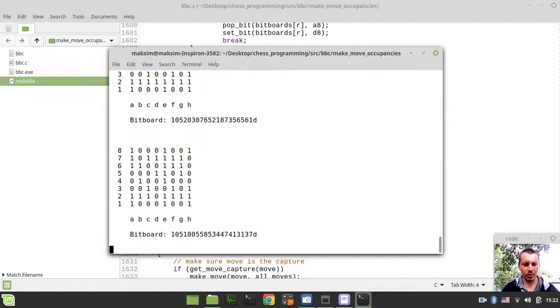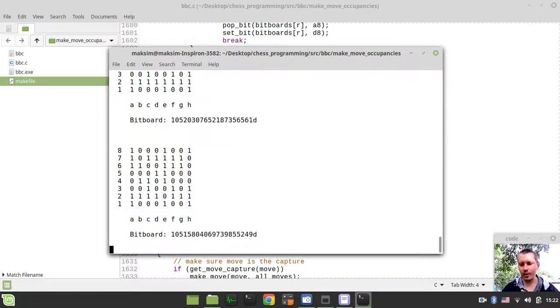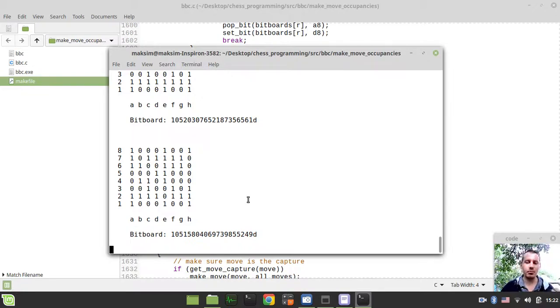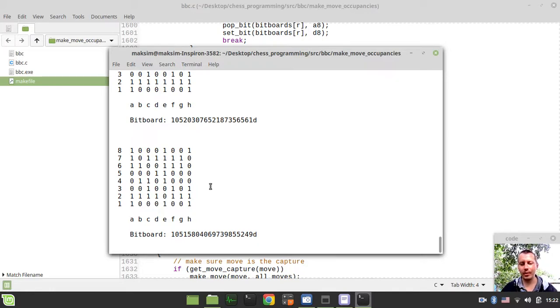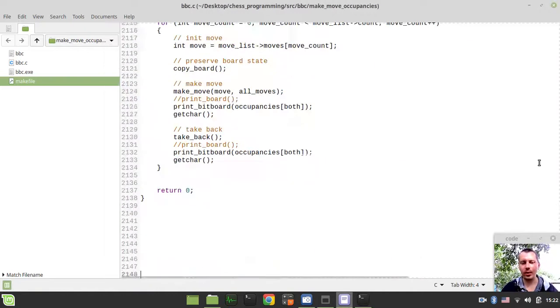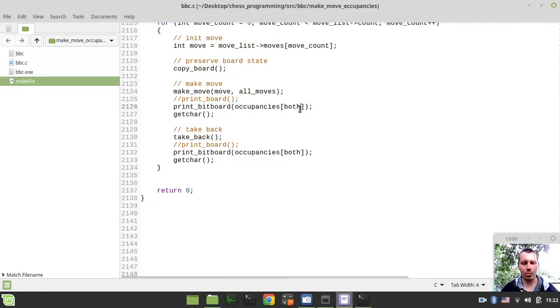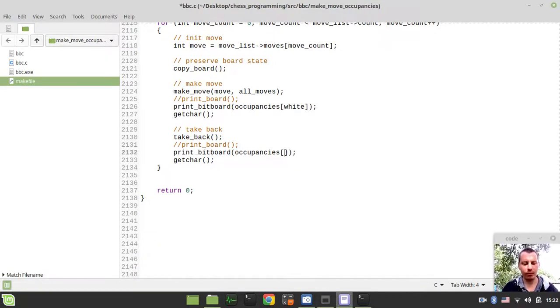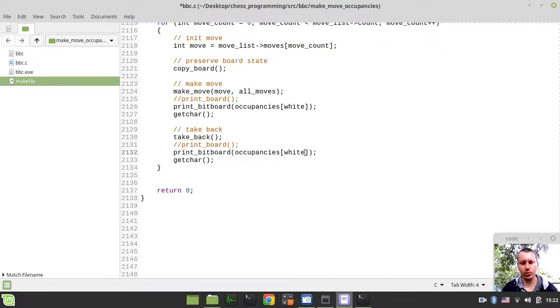Here we have the so-called incremental updates for both occupancies. Well they are not really that much incremental, they are kind of composed from scratch, but still the idea is pretty clear.